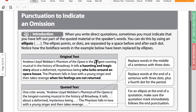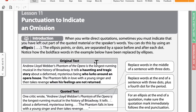When you write direct quotations, sometimes you must indicate that you left out part of the quoted material or the speaker's words. You can do this by indicating an ellipsis, which is just dot, dot, dot — three periods in a row. The ellipsis points or dots are separated by a space before and after each dot.